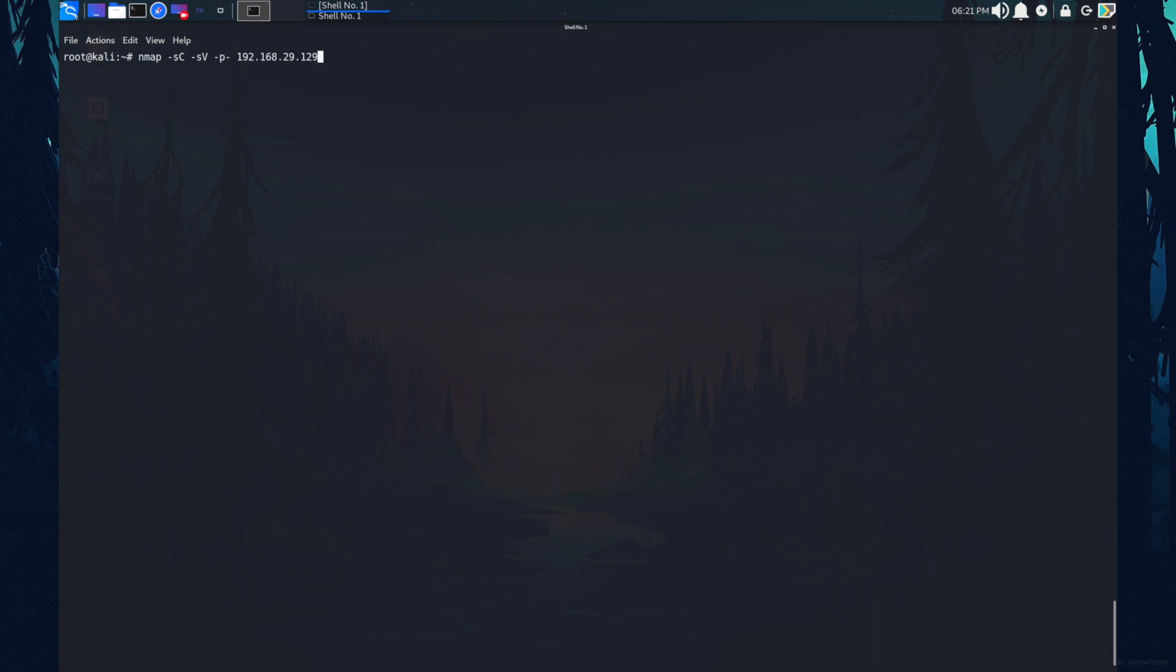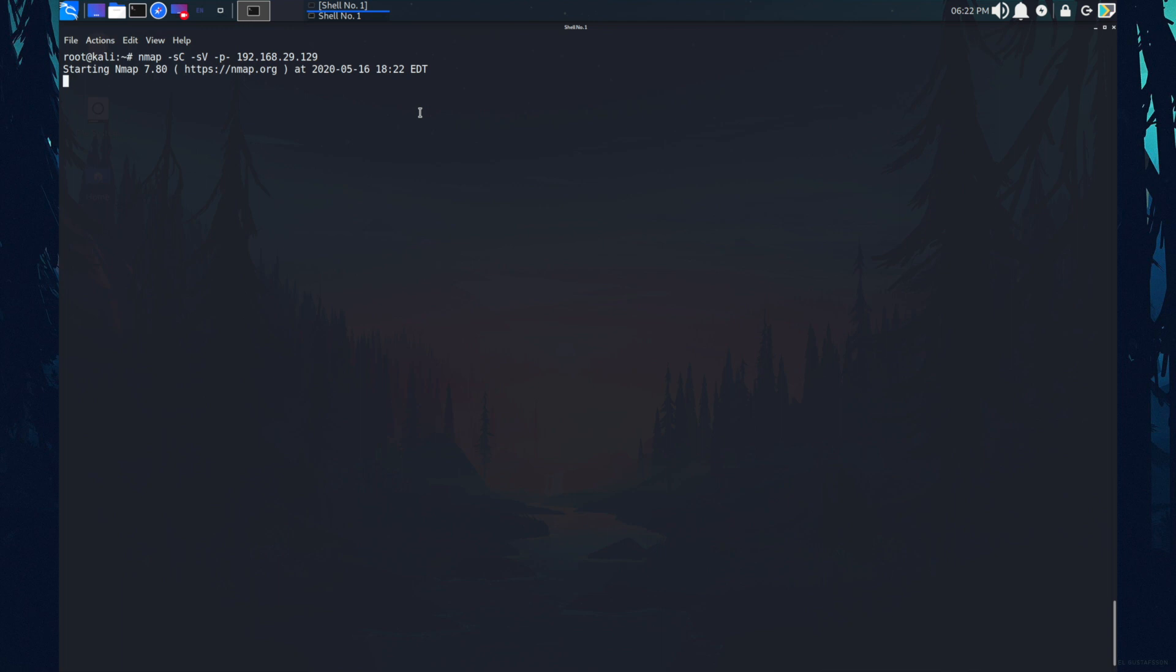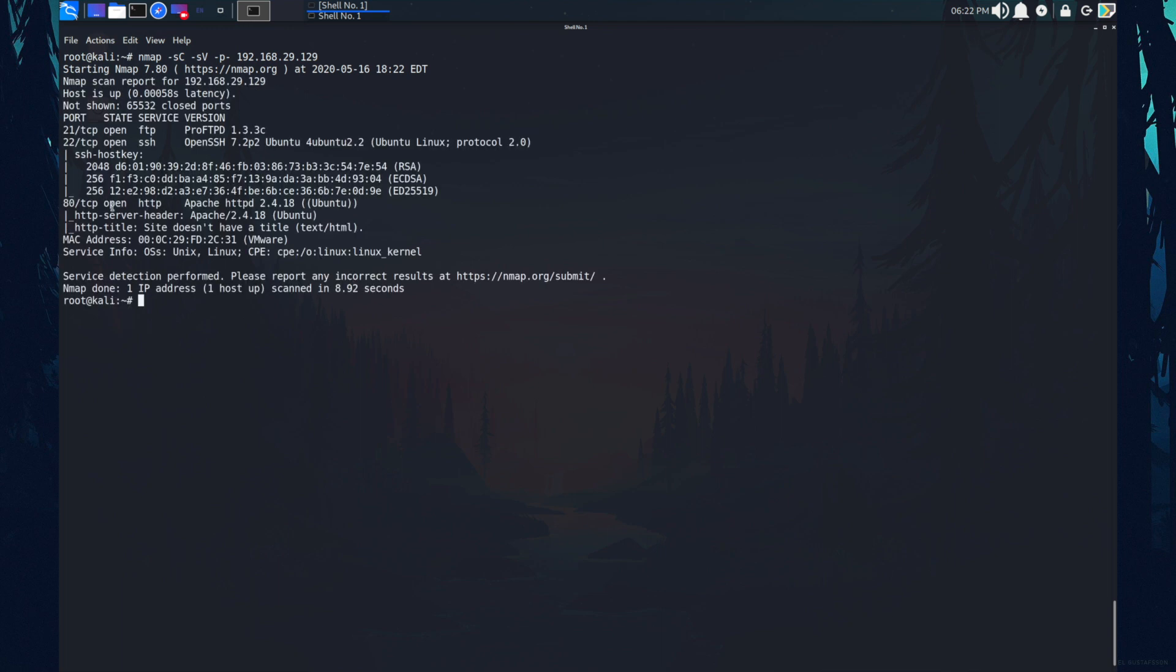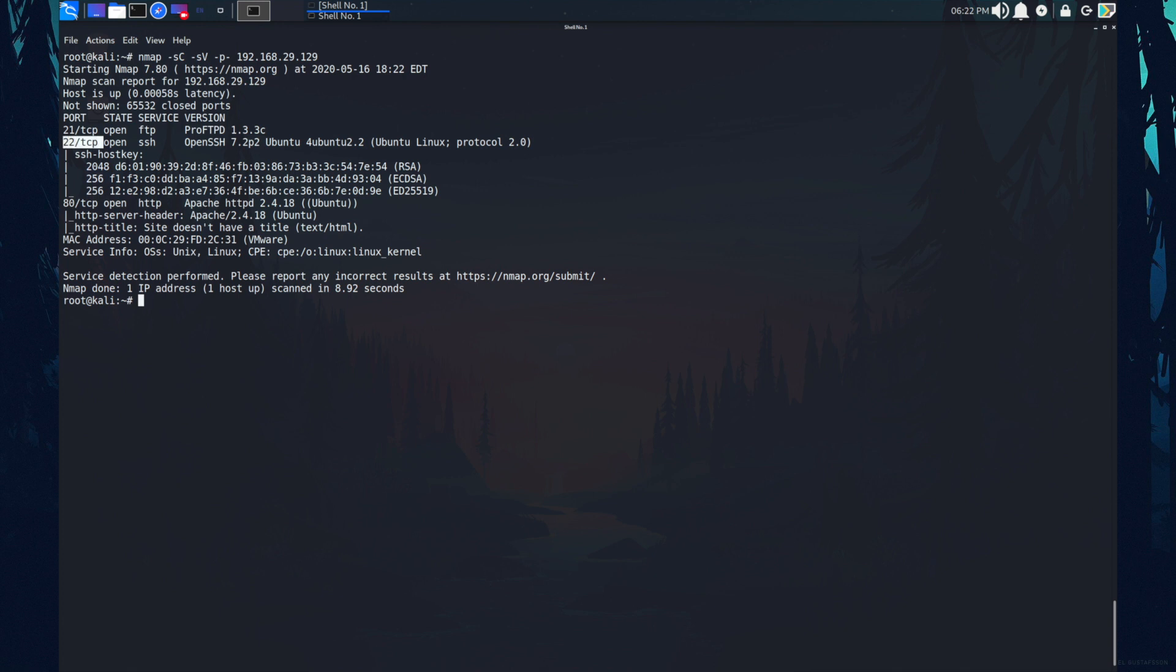The command I'm running is Nmap hyphen sc hyphen sv hyphen p hyphen and the IP address that I have recently copied. So the hyphen sc stand for the script scan, the hyphen sv stand for the service version scan, and hyphen p hyphen stands for the all port scan. Okay, as you can see, we got some results like we have a port 21 open, port 22 and port 80.